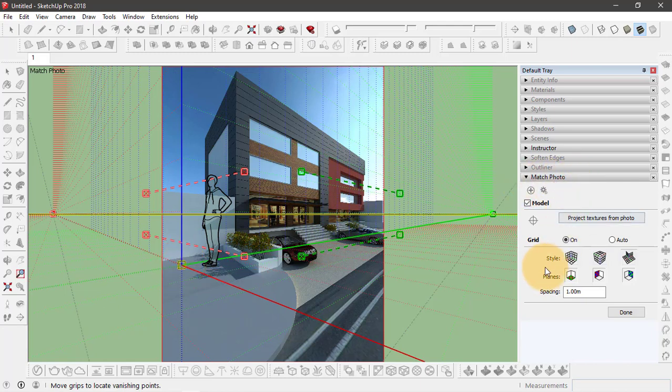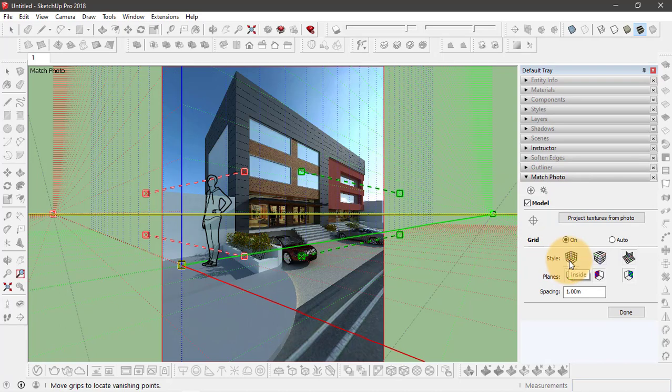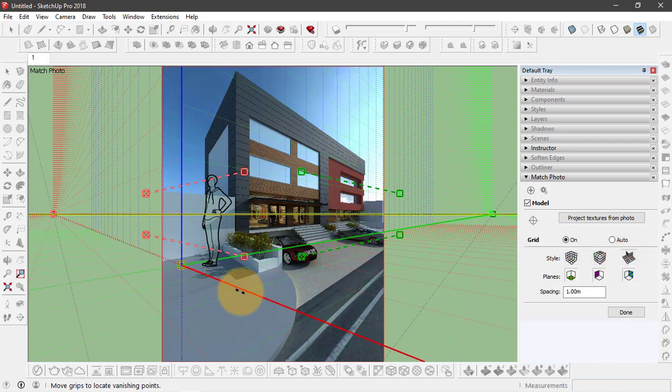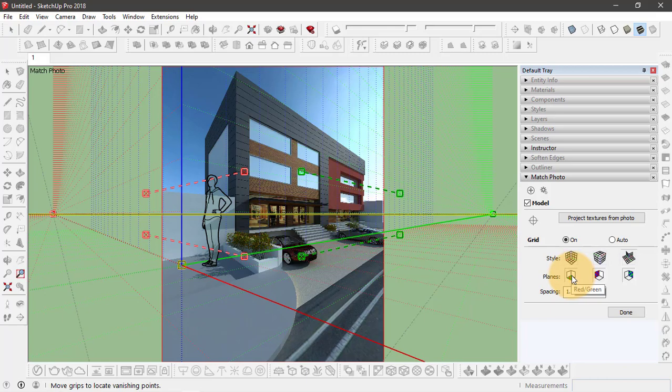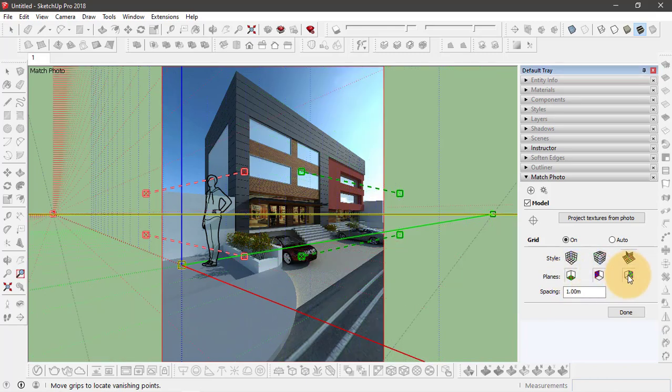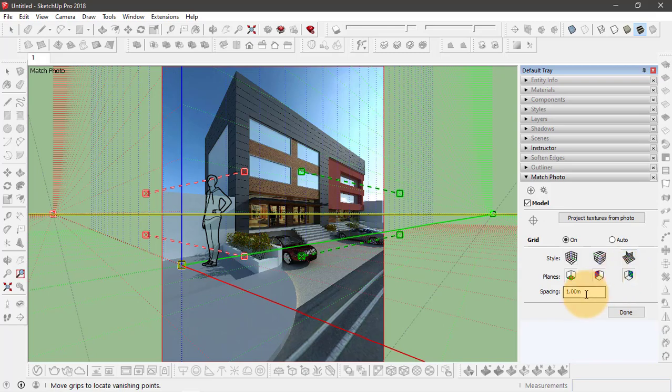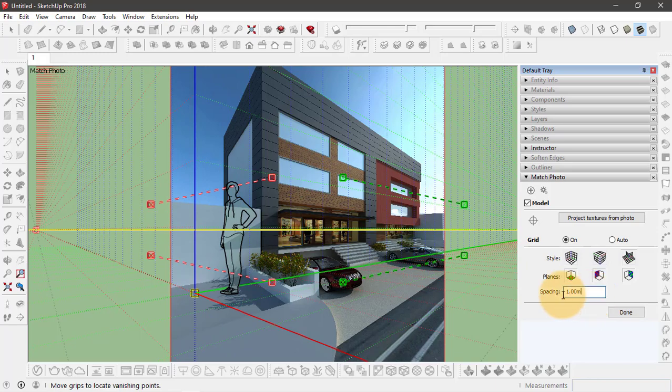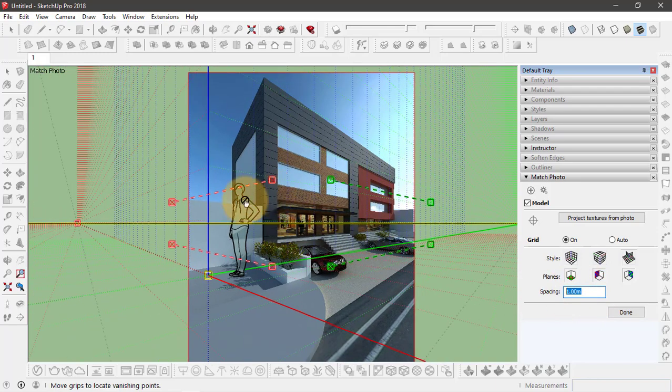On the right hand side on the match photo function, you have basically three different styles. First one is inside or indoors, basically for interior reference images, and above, basically for aerial picture references, and last one is outside, more suitable for this outside perspective image. You can enable and disable planes from here. You can also adjust the spacing between these grids. Right now it is one meter. I'll leave it at one.